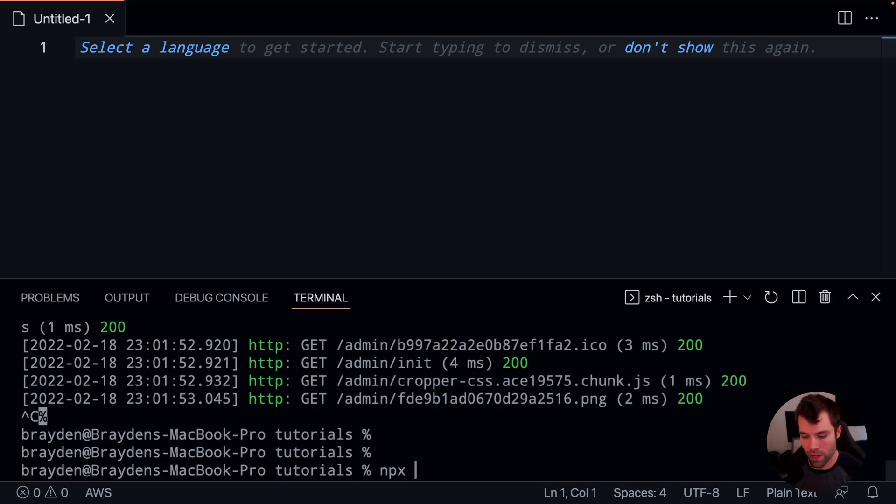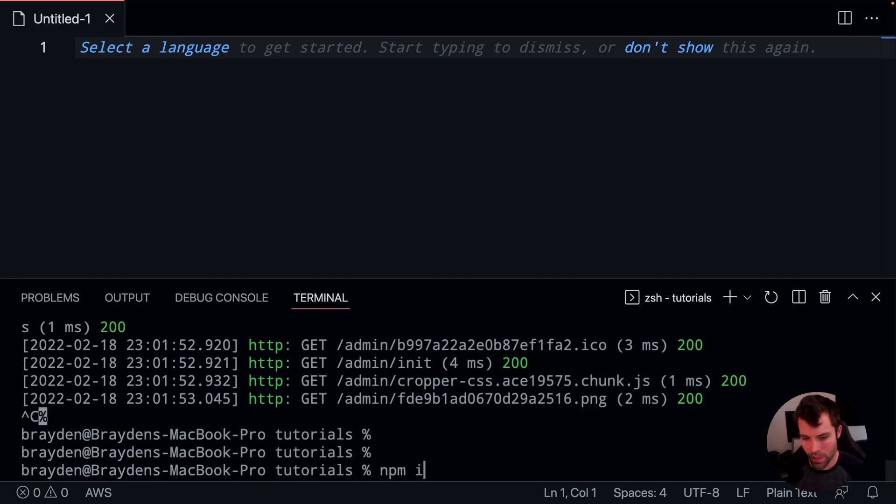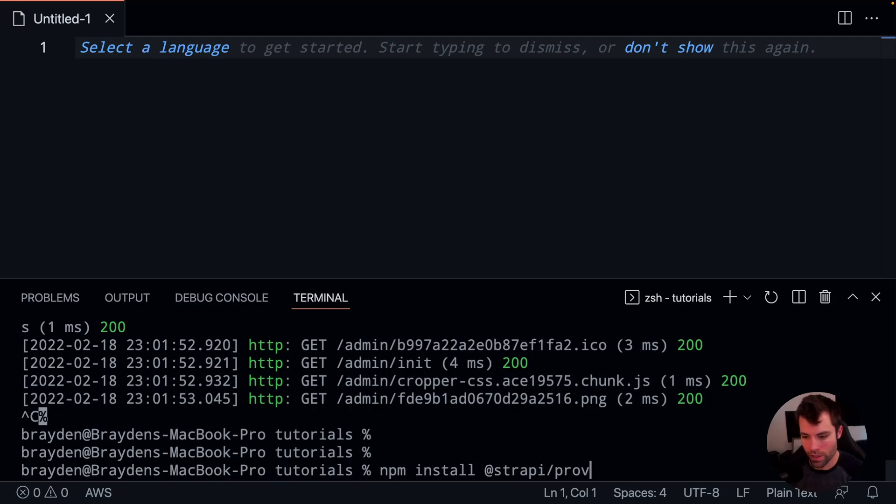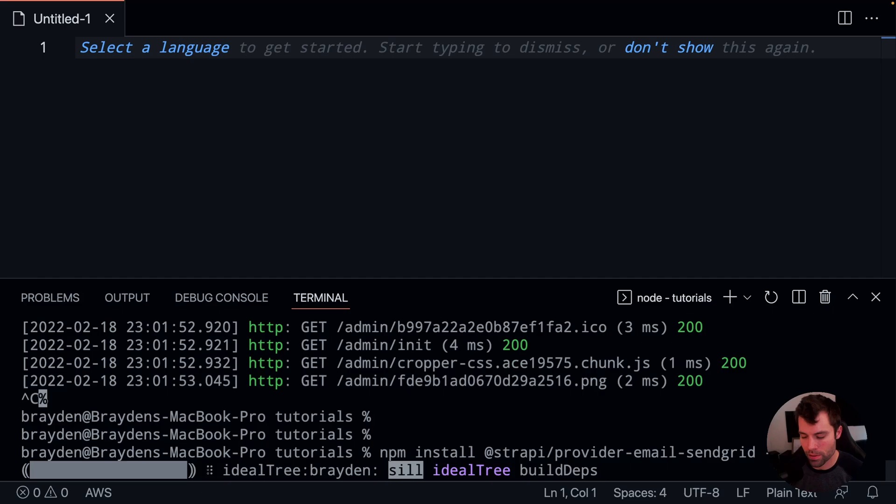So Strapi has multiple providers that you can use. We're going to use SendGrid. So you can go to SendGrid's website, you can register an account and get an API key from there. So we're going to do an npm install at strapi forward slash provider dash email dash SendGrid. And then we'll save that into our dependencies.